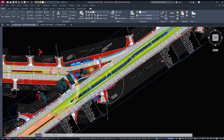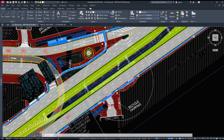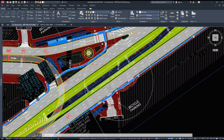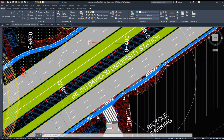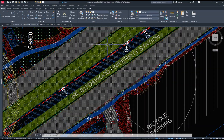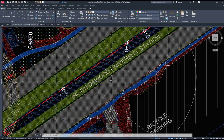Welcome to Civil Engineering Survey. In this video, we'll solve a common AutoCAD issue related to copying and pasting coordinates between drawings.